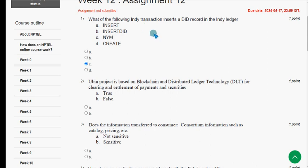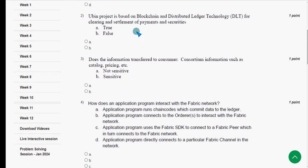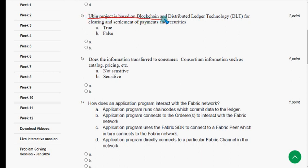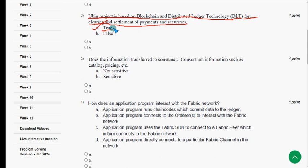Moving on to the second question. If you feel there should be any changes to this solution, please post it in the comment section and we will try to sort it out. Before submission, check the comment section for any updates. Second question: the UBIN project is based on blockchain and distributed ledger technology (DLT) for clearing and settlement of payments and securities. The answer is option A — True.